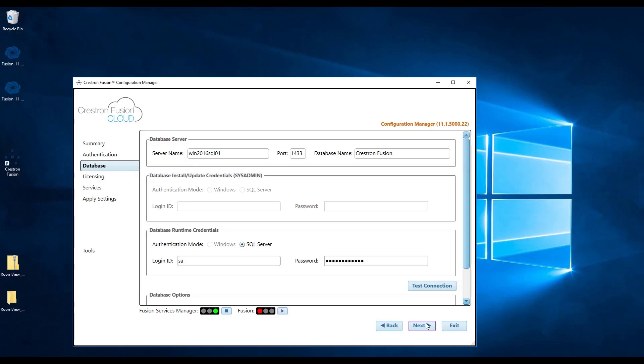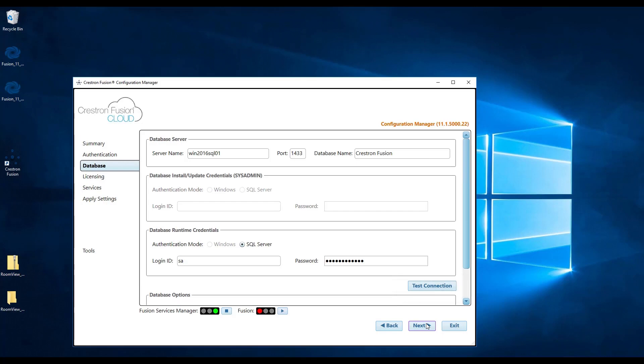From here, click on test connection. Should an error occur, double check all of your credentials, specifically the ones dealing with your connection to the database server. Make sure that the server is online and make sure that there is no firewall preventing a connection to the server. If you successfully test the connection, then click next to move on to licensing.